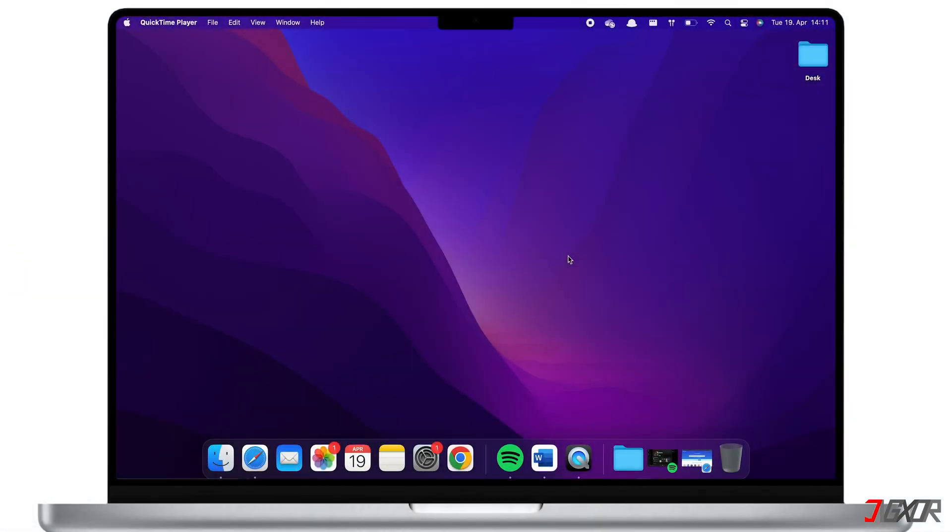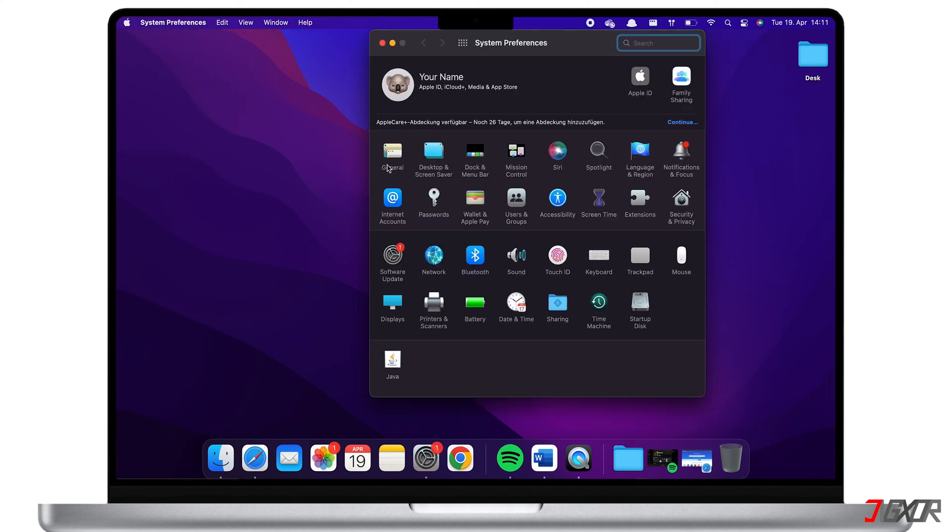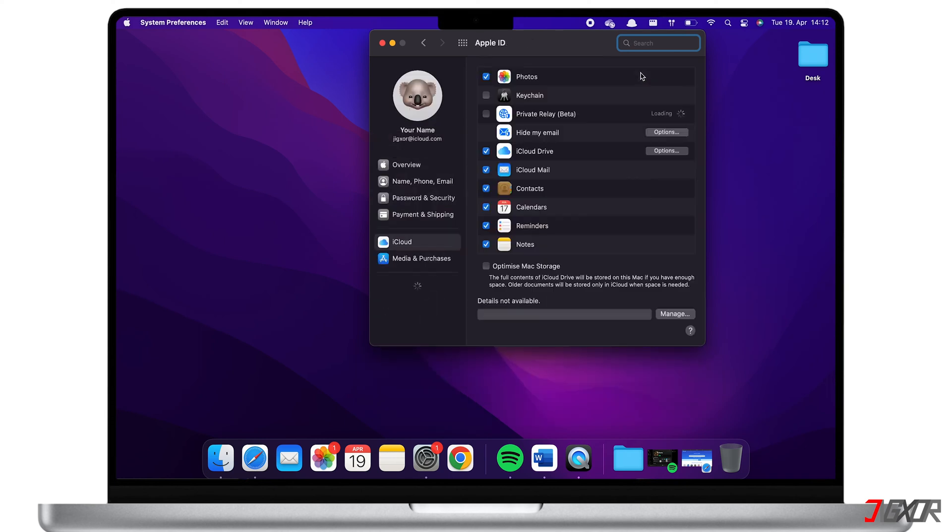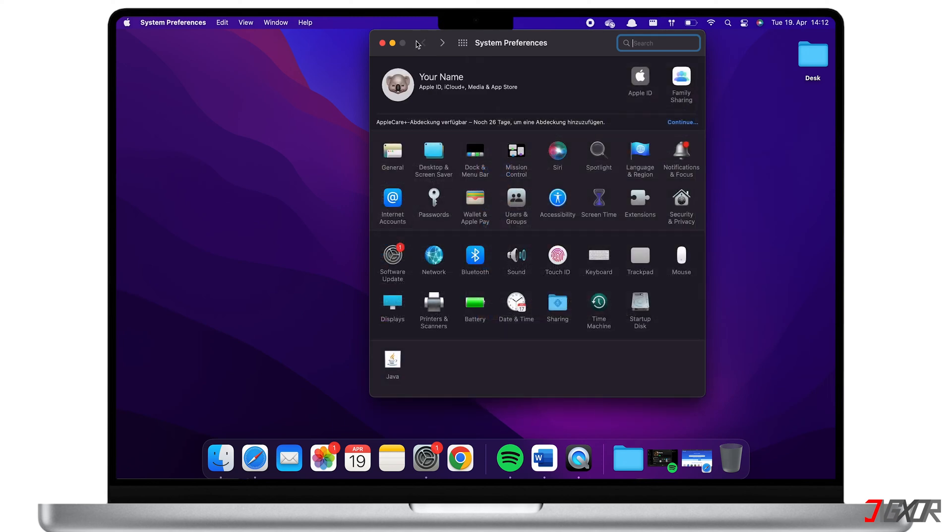On your Mac, click on the little Apple icon at the top left corner, then tap on System Preferences and now on Apple ID. On your iCloud settings, tick the checkbox Keychain.